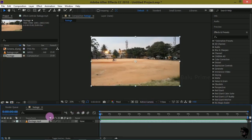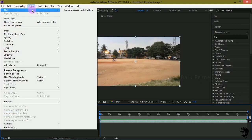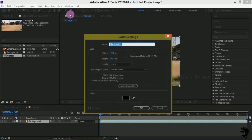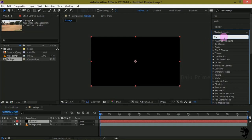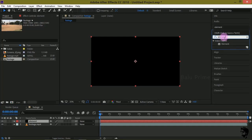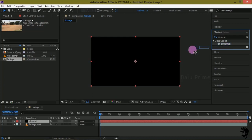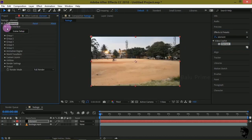Now let us create a new solid layer for Element. Go to Layer, New Solid, and rename it as 'element' just for our reference, then click OK. Now go to the Effects and Presets panel and search for Element. Drop the Element effect onto our element layer. After that, in the scene interface, click on Scene Setup.